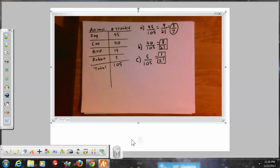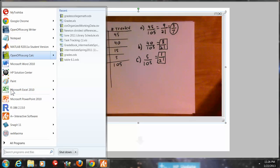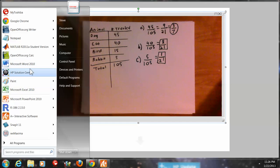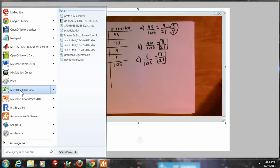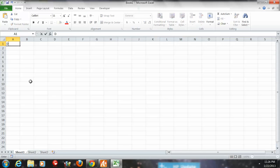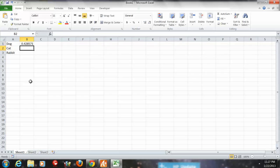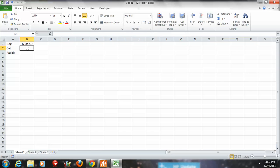If you want to see what these are as decimals — which gives you an idea of percentages — I'll pull up Excel. For the dog, it was 3 over 7, or 3 divided by 7, times 100, which is about a 42–43% chance. For the cat, it was 8 out of 21, so 8 divided by 21 times 100, which is about 38%.